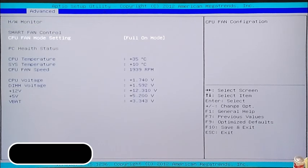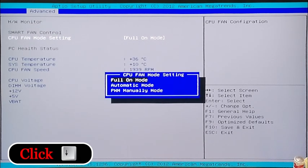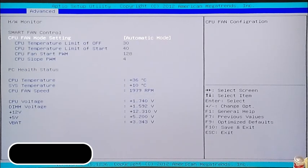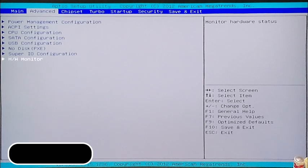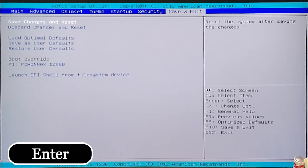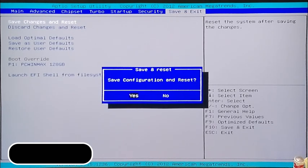Click Enter again, then click down to Automatic Mode and Enter again. Click Escape, then click across all the way to the right to Save and Exit, and hit Enter one more time. That should bring you back to the reset screen and your fan will be at a lower speed.